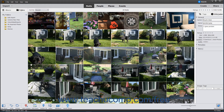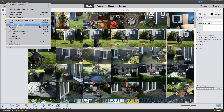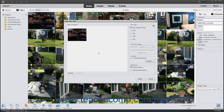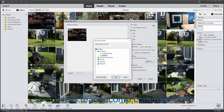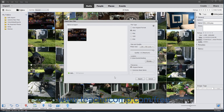To export selected media as a new file or files, select the media to export in the organizer, then choose File > Export as New Files from the menu bar to open the Export New Files window. The selected files should appear at the left side of the window. In the File Type section to the right, select the file format for the newly exported files. In the Size and Quality section, select a size and set a quality level if possible. To set the export destination folder, click the Browse button in the Location section and select a folder. In the File Name section, select either Original Names or Common Base Name and enter the shared base name. Then click the Export button to export copies of the selected media.